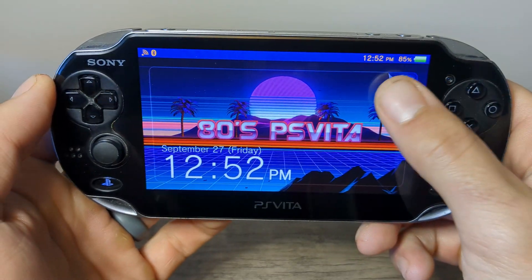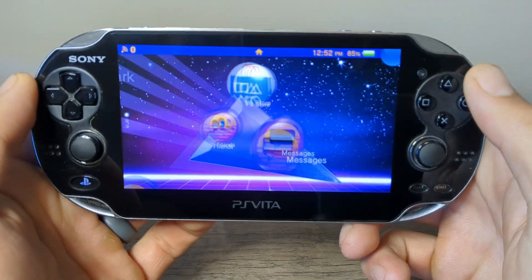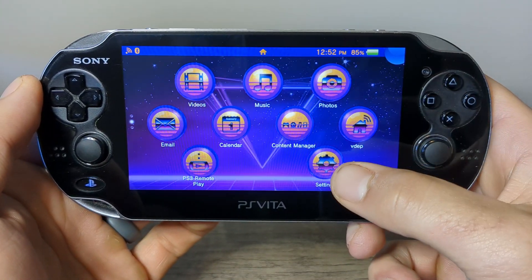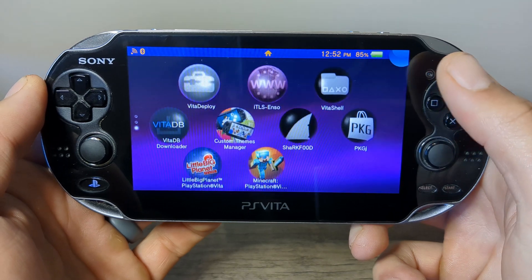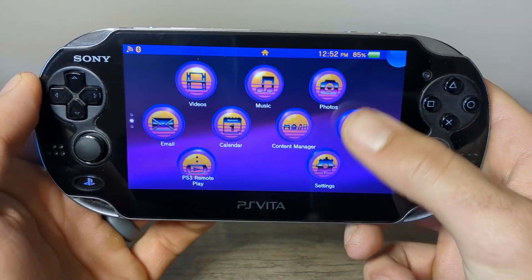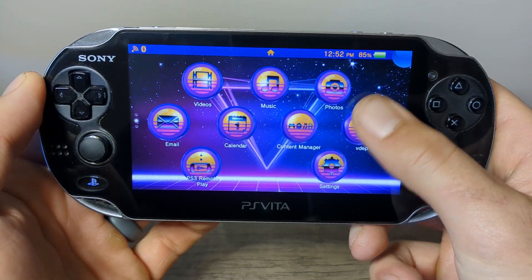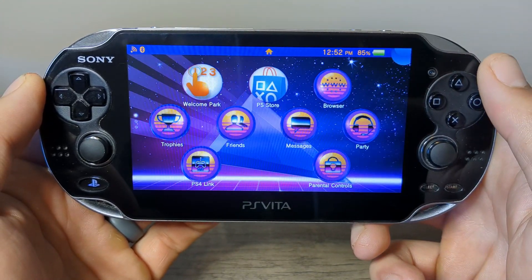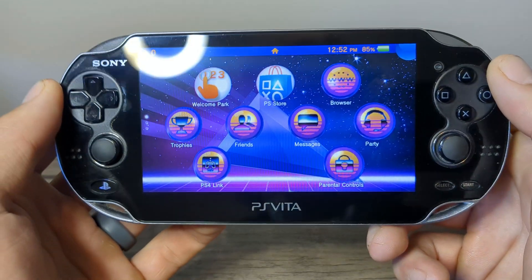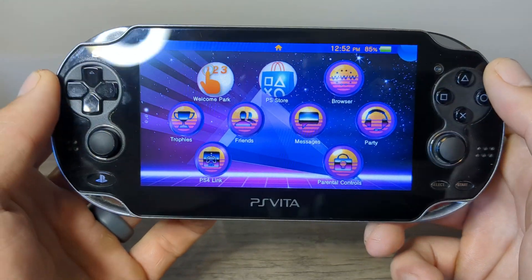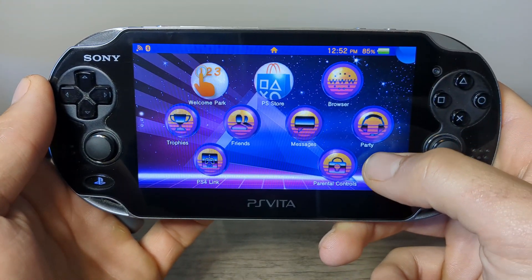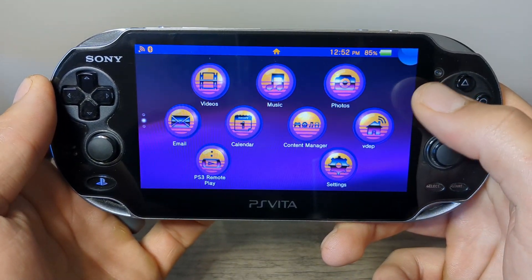Today I'm going to show you how to download homebrew apps and games directly on your modded PS Vita. Along with downloading them, this app is also going to let you update them without a PC, so you can do it all on your PS Vita.